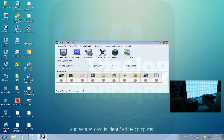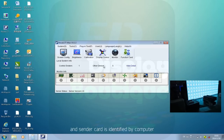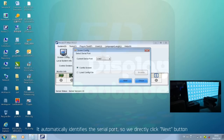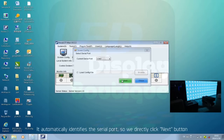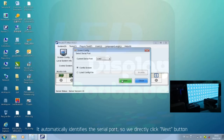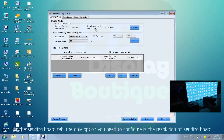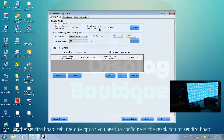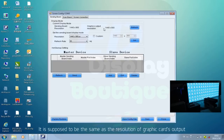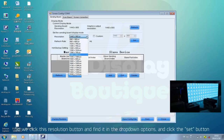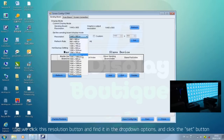The sending card is identified by the computer. We click the Screen Config icon to continue configuration. It automatically identifies the serial port, so we directly click Next. On the Setting Board tab, the only option you need to configure is the resolution of the sending board — it should be the same as the graphic card's output resolution. Click the resolution button, find it in the drop-down options, and click Set.